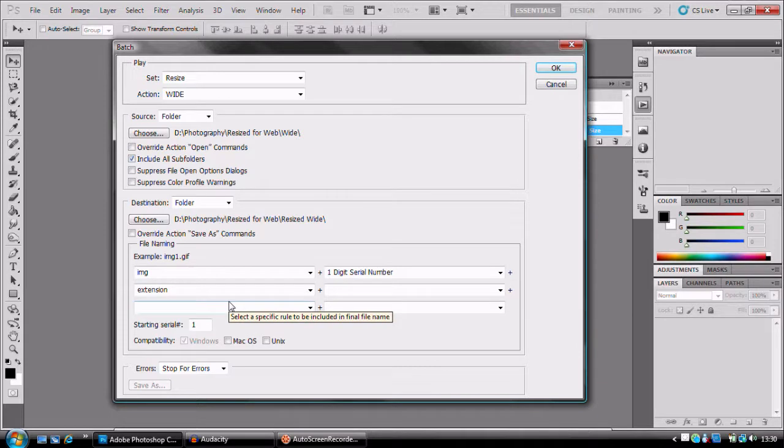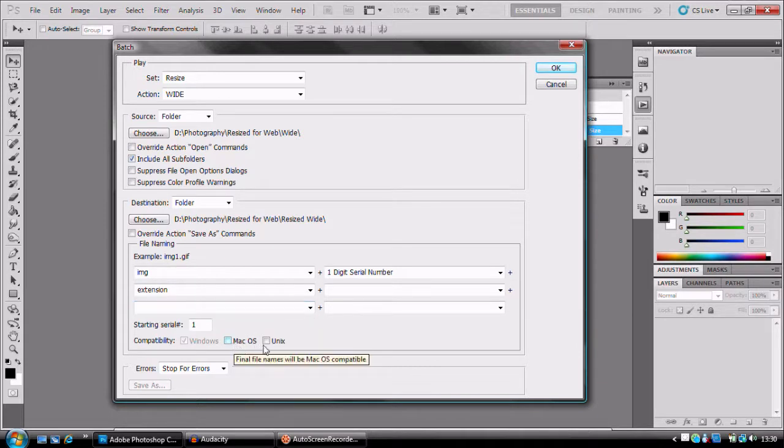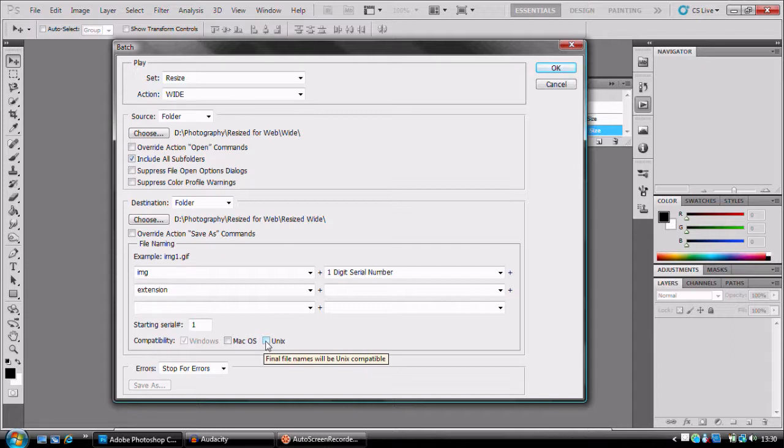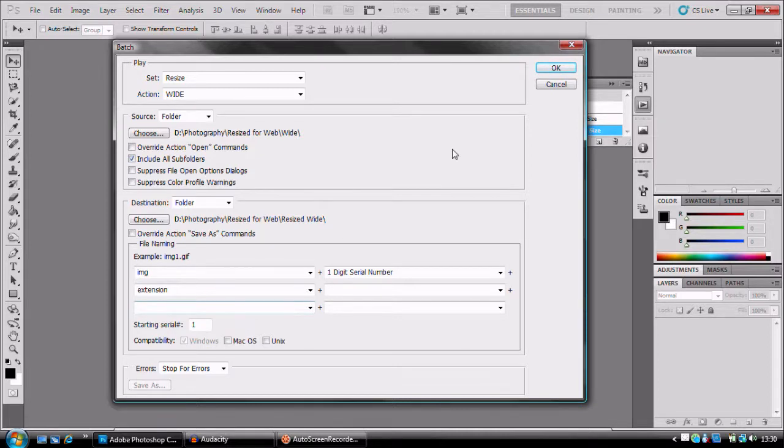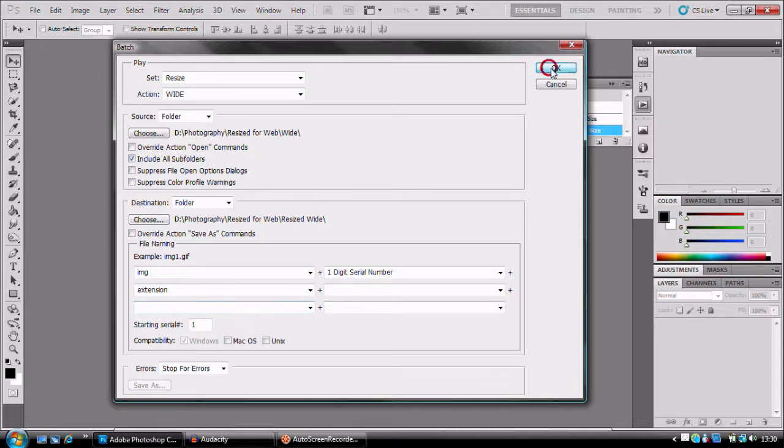If you're using Mac, probably click that. Or if you're using Unix, Unix, is that Linux? It looks like Linux. I don't know. I'm not an operator whiz. Anyway, just press OK.